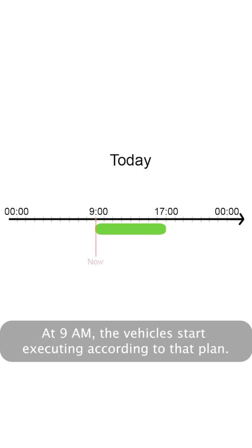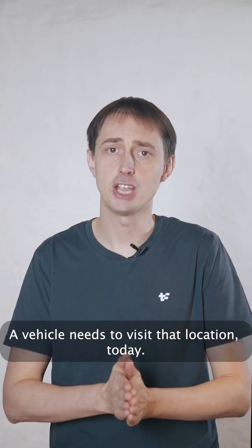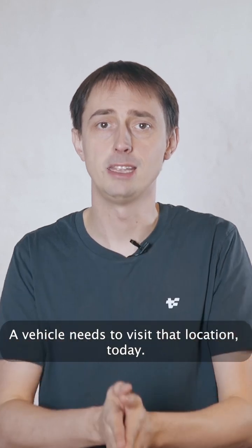At 9 AM, the vehicles start executing according to that plan. But by 11 AM, a customer calls for an emergency task. A vehicle needs to visit that location today.